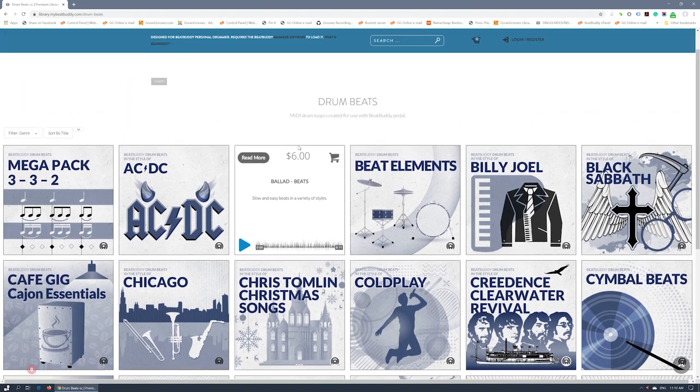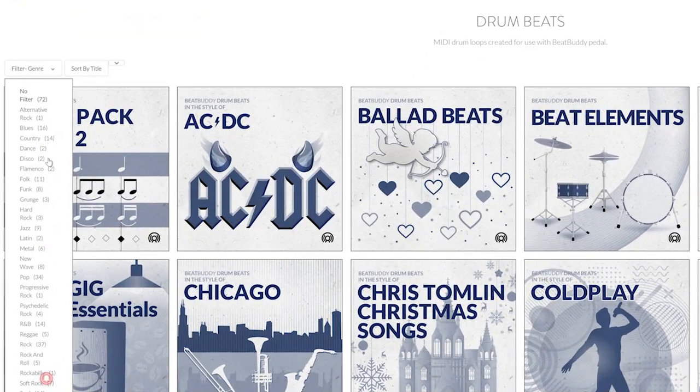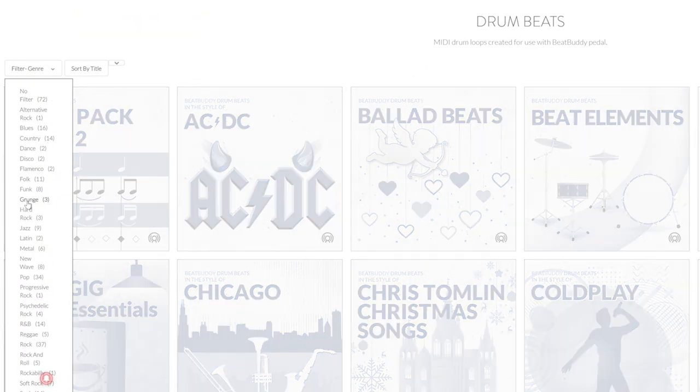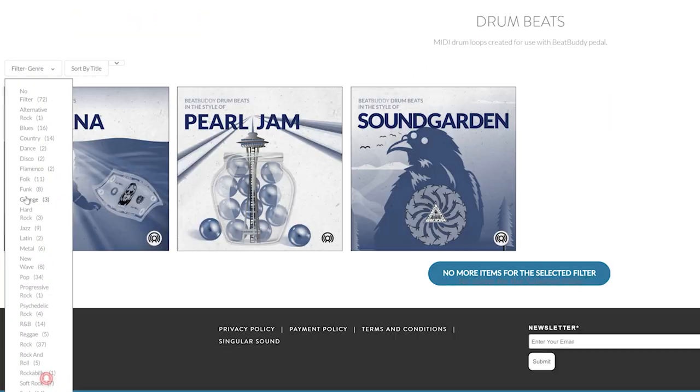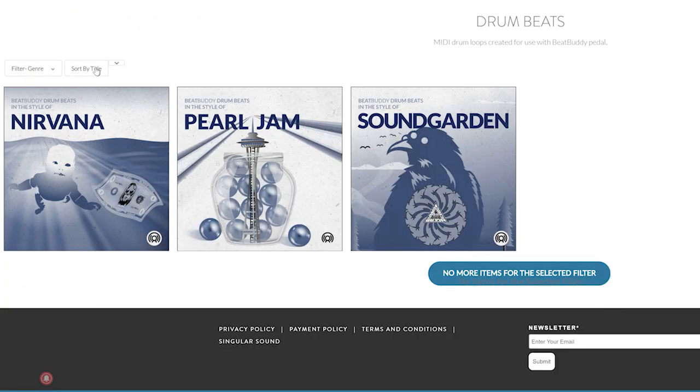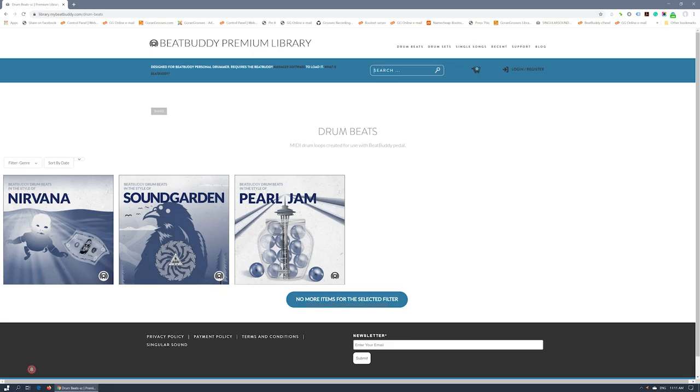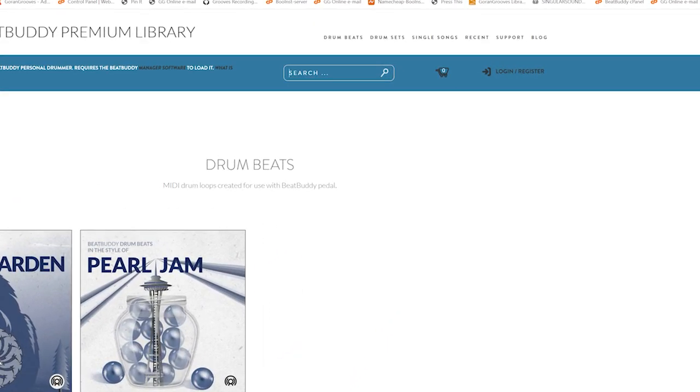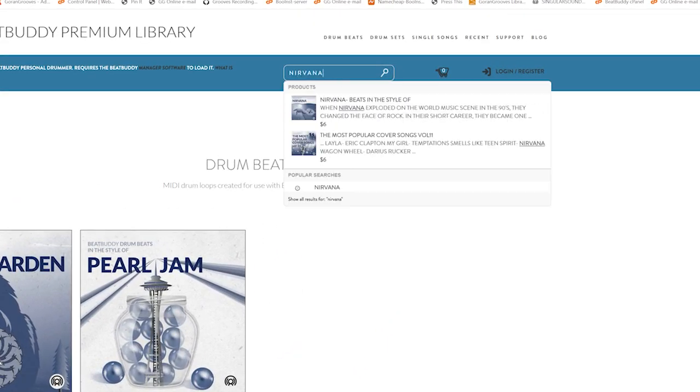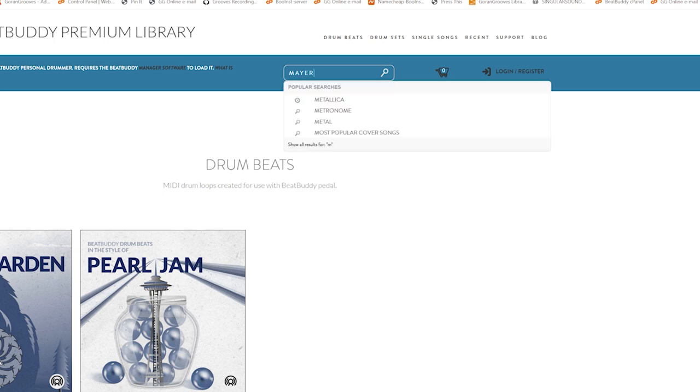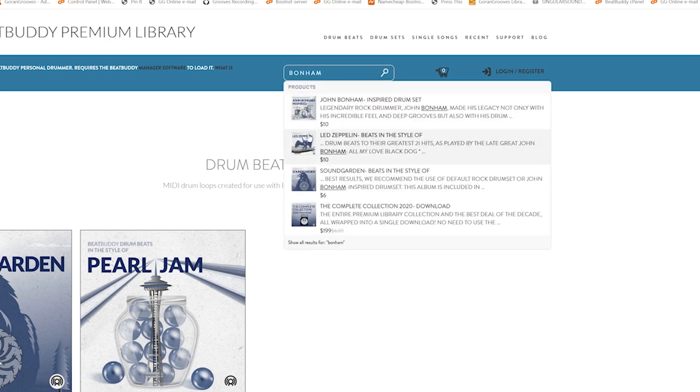We introduced genre filters to help you find more quickly what you're looking for and there's also an option for sorting products. You can always use the search function to search for a particular song, beat, band, artist or drummer we have in our collection.